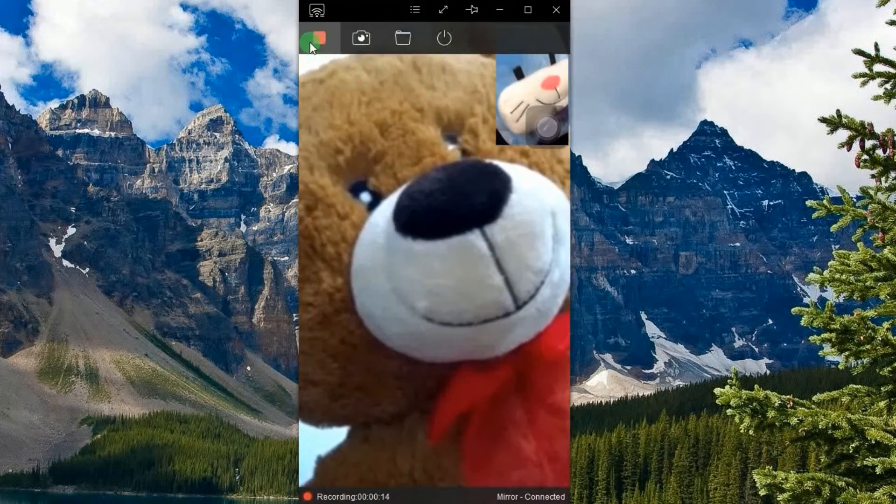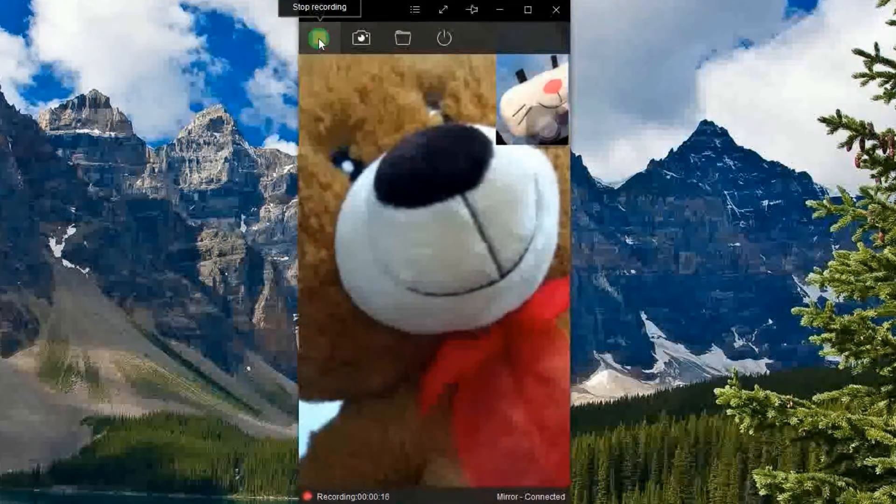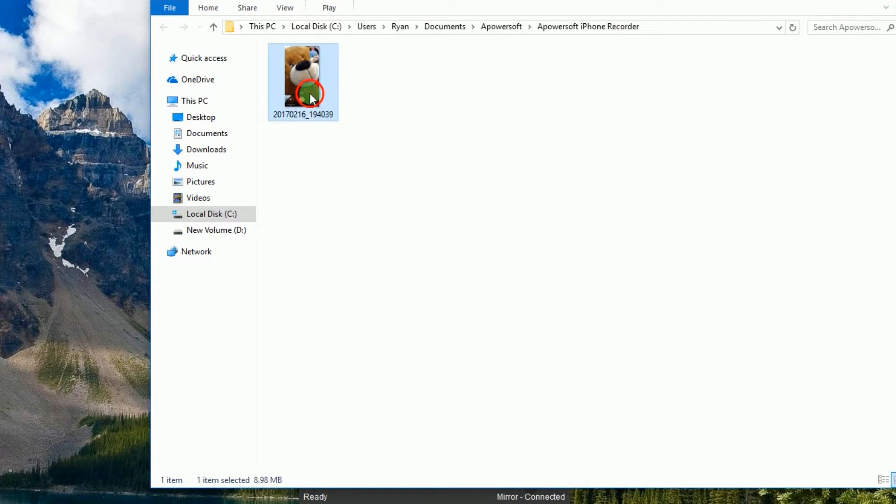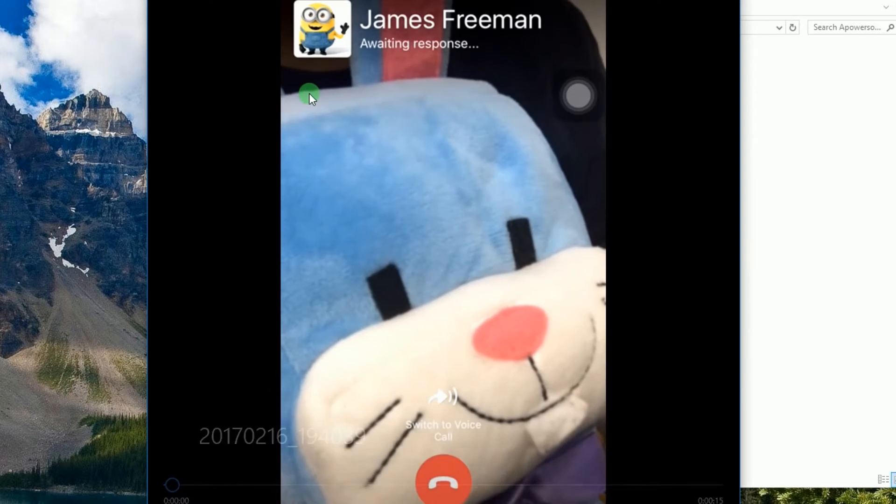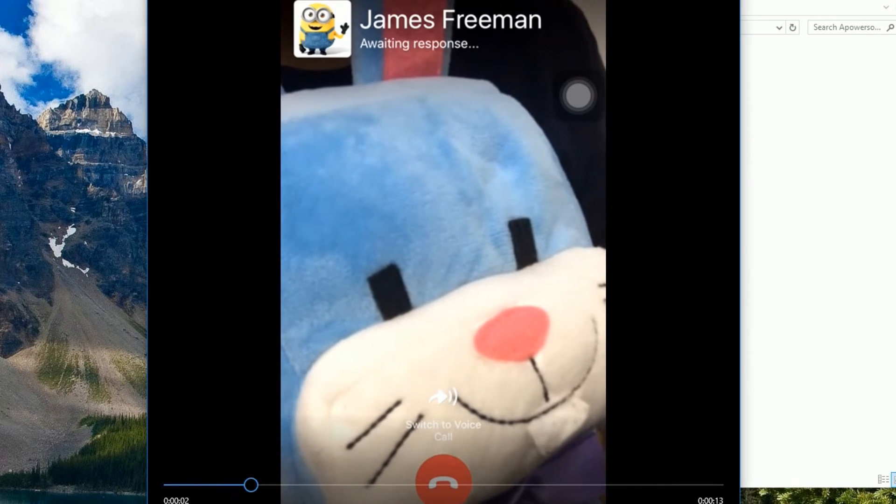And to end the recording, click the stop button and the containing folder will pop out along with the recorded file.